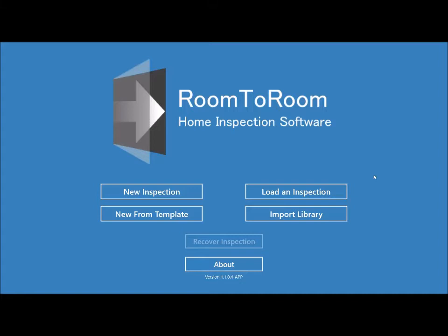So let's go ahead and start a new inspection. These are the two options we have. You can do new inspection, which is a totally blank one. You probably wouldn't want to do that because you'd have to add all the rooms. So let's go new from template.